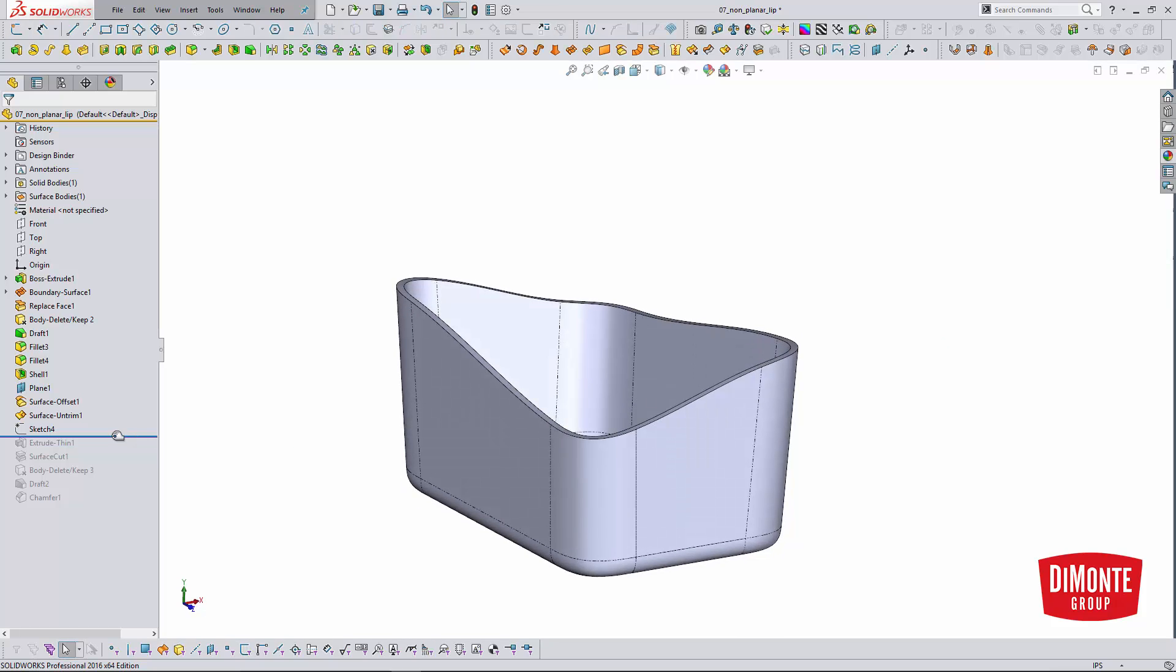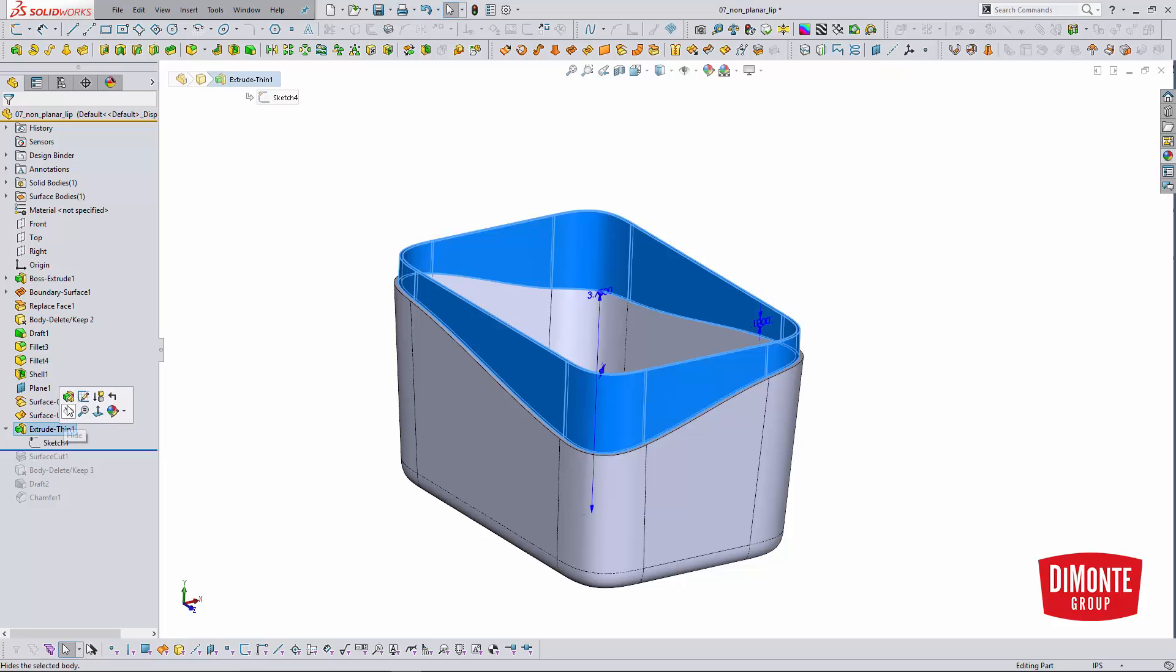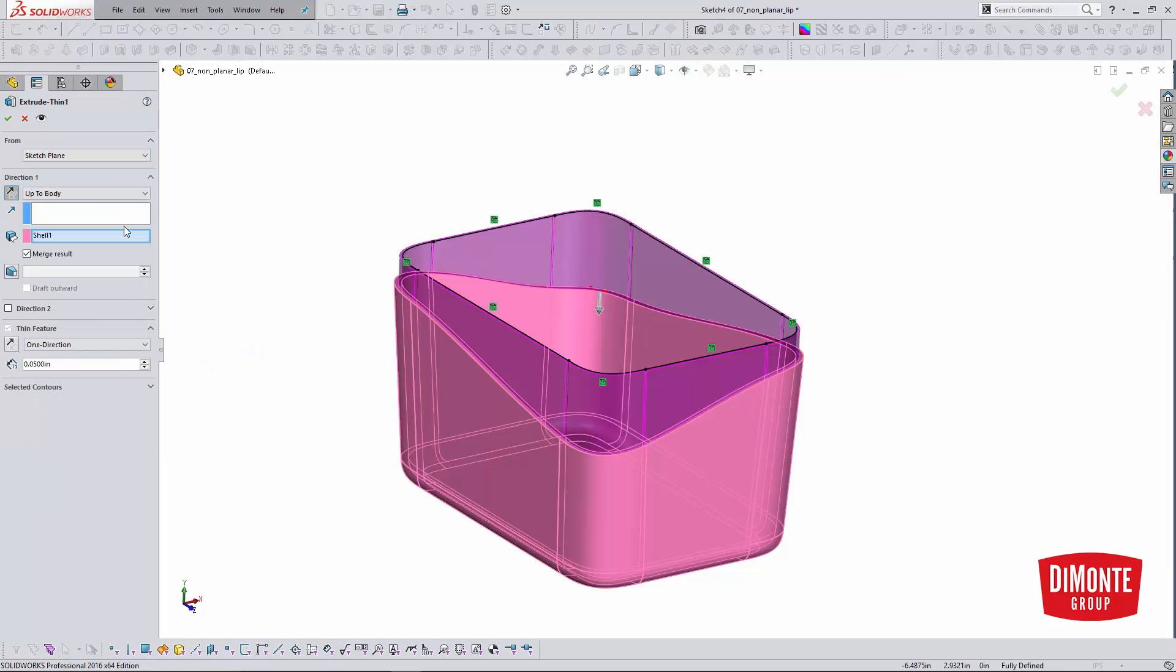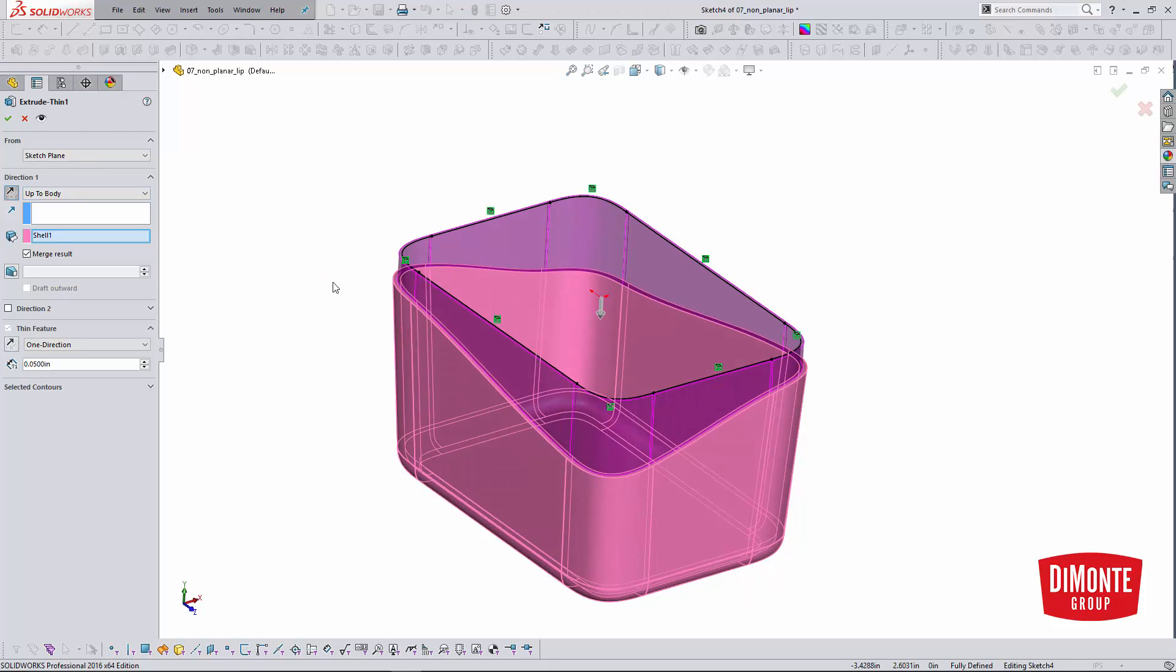This will allow me to create a thin feature extrude that then terminates at the normal wall of the part. I'm using the up to body command, which is really powerful when designing plastic parts because we want to make sure that the feature ends correctly at the body instead of terminating at a surface. We don't want to inadvertently model undercuts.